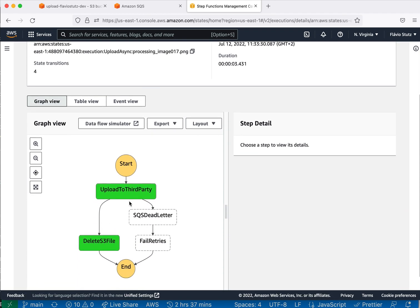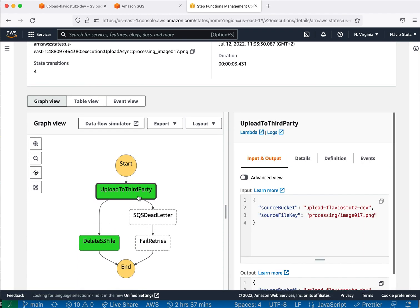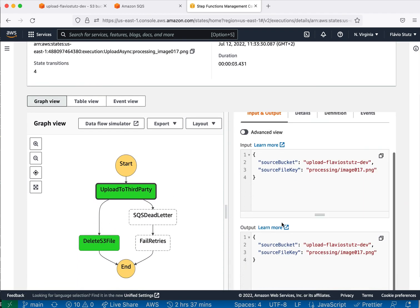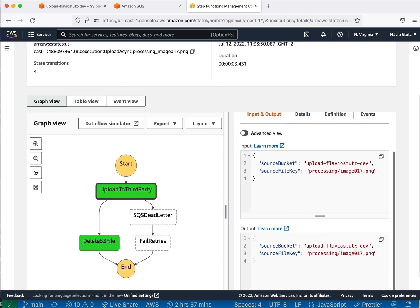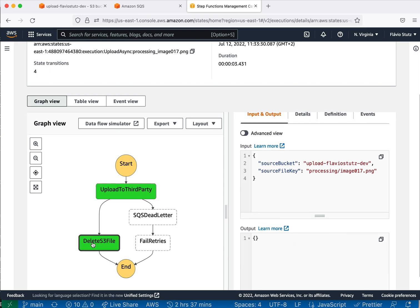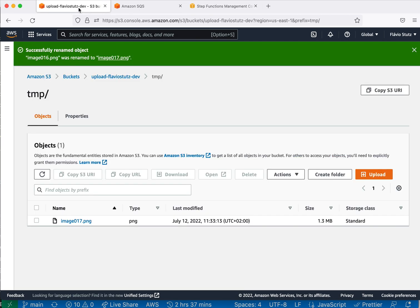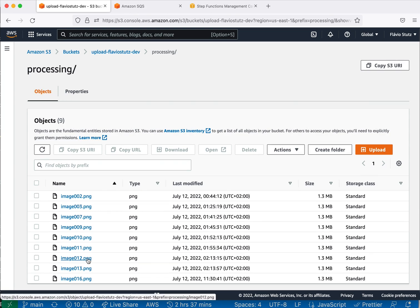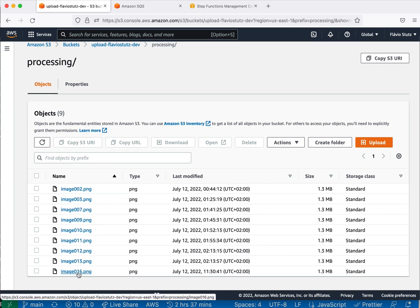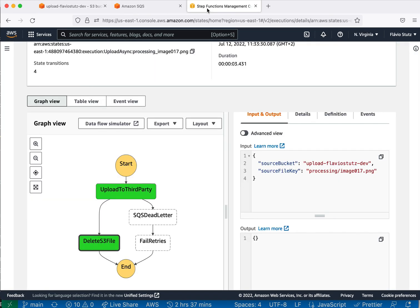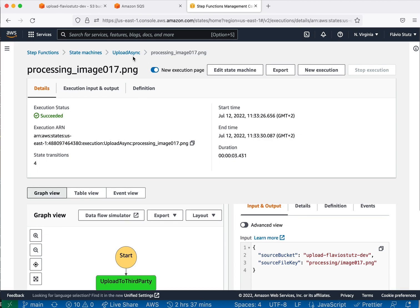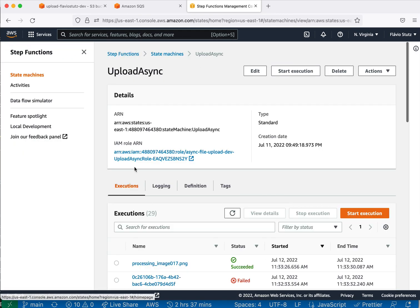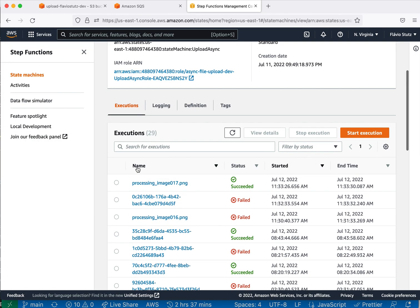So it worked processing 17 and then it deleted. If we see here in the buckets from processing, we don't have 17. It was here, but it was too fast and you couldn't see anymore.